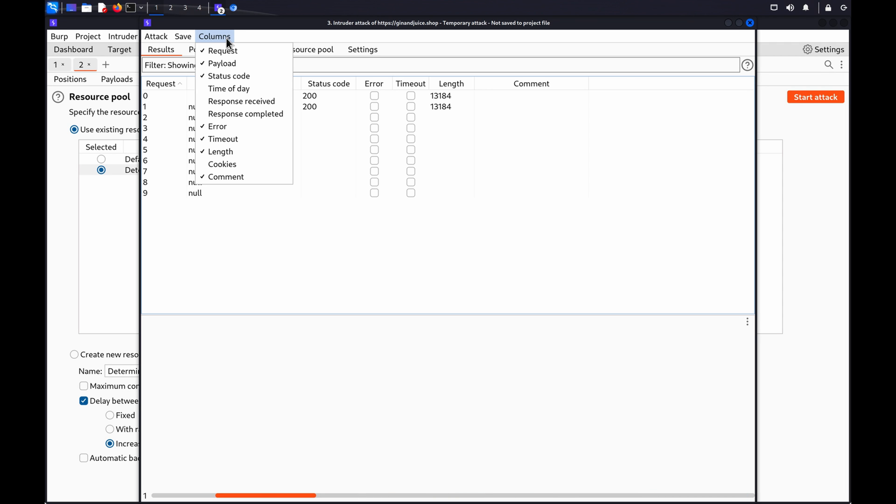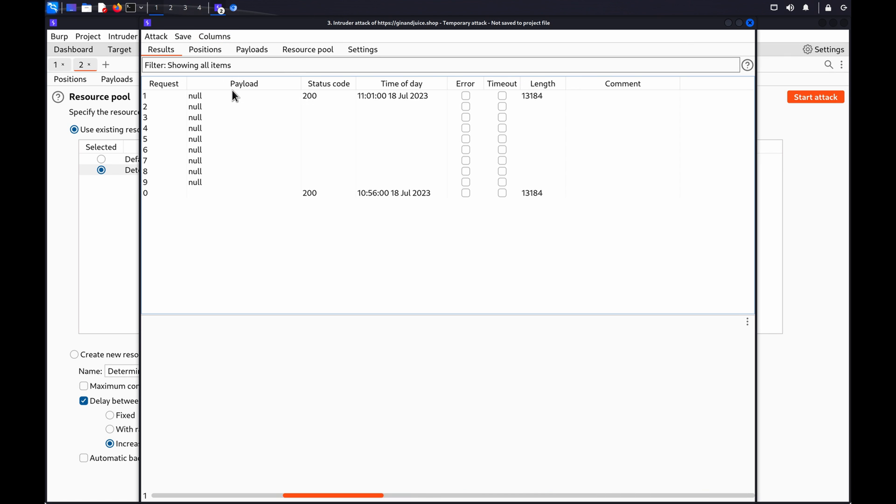With the Attack Results dialog open, click Columns on the top-level menu and select Time of Day. A Time of Day column is added to the Results table. You can now sort the results by this column.